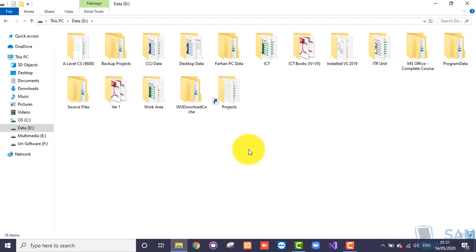A folder is just like a file cover where you can place pages inside for better management. Similarly, folders themselves do not do anything — we use them to separate our files depending on their nature or the type of work we are saving into those files. So we can separate things by placing them in different folders of our choice.